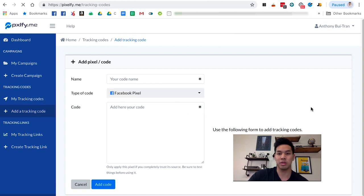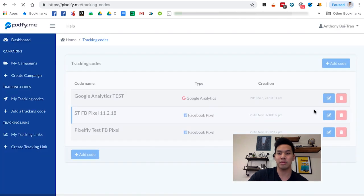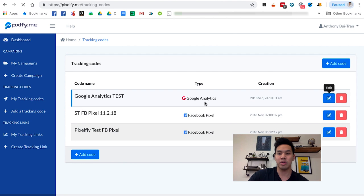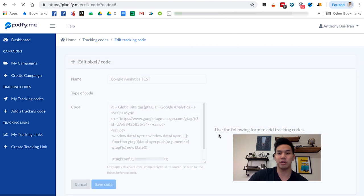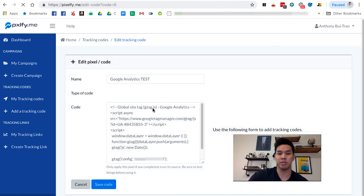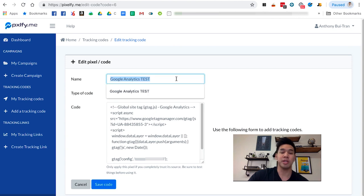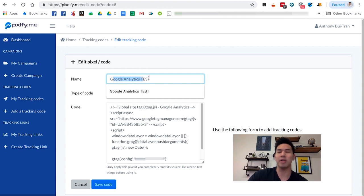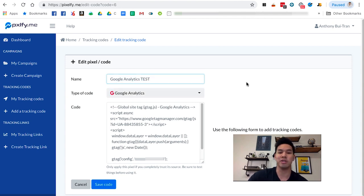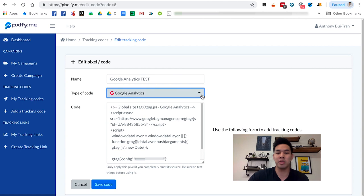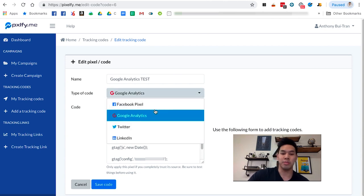Once you go to Add a Tracking Code, you'll get to the same screen. What you're going to want to do is name your code so you can accurately identify it. I generally recommend putting Google Analytics or GA in the title so it's easy to remember.